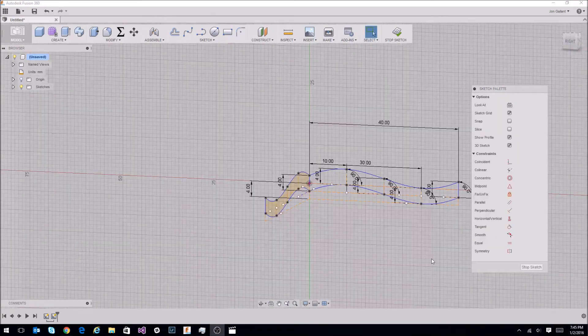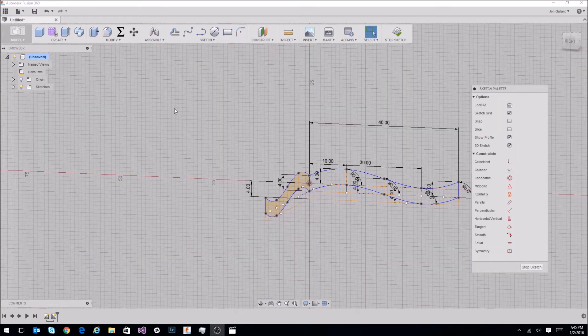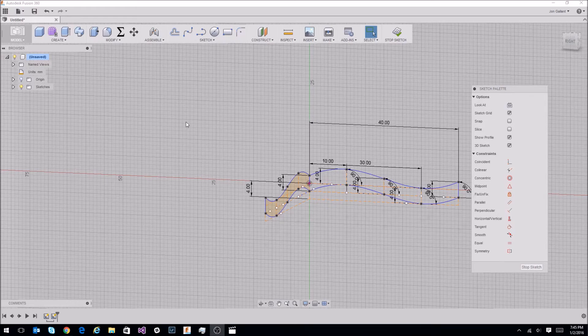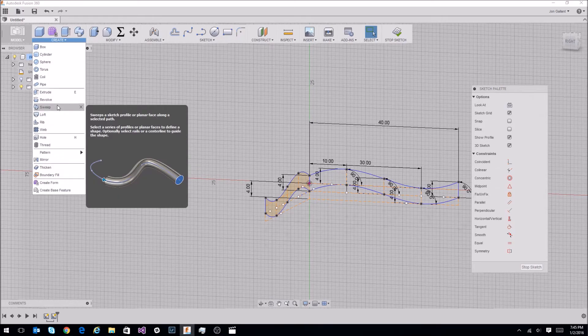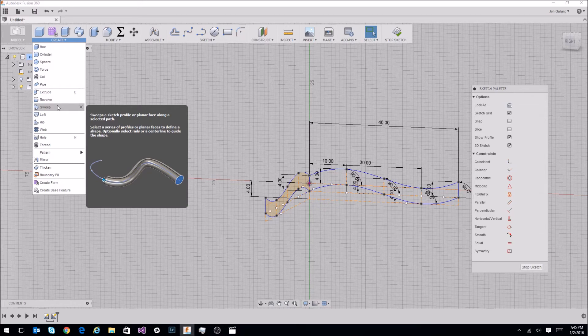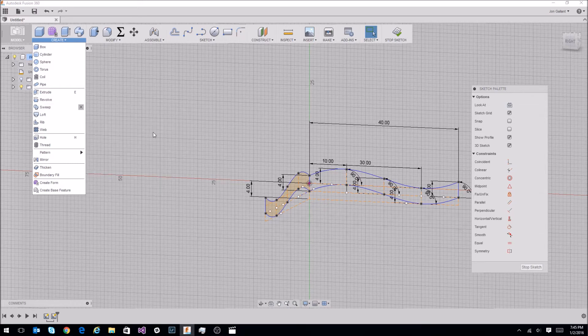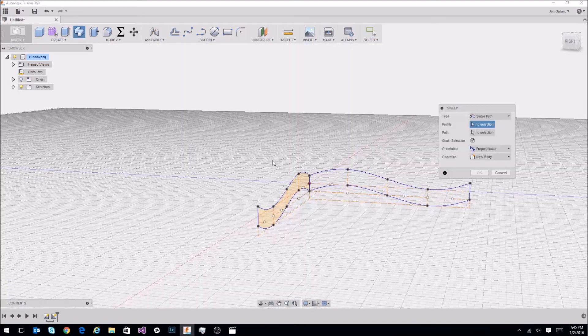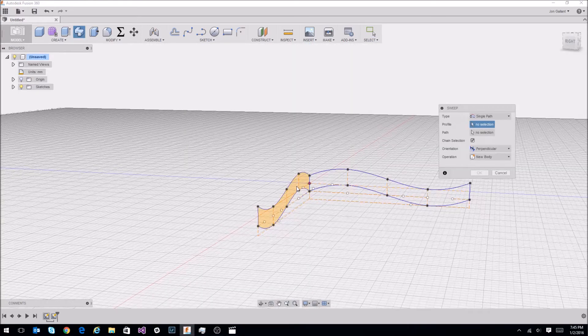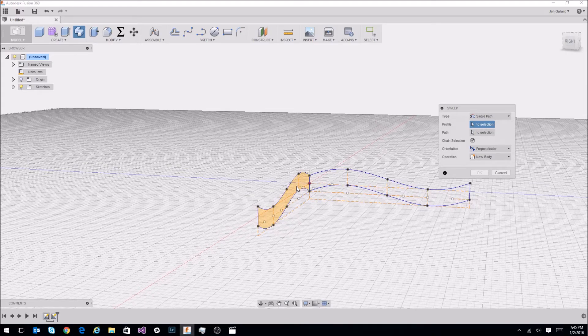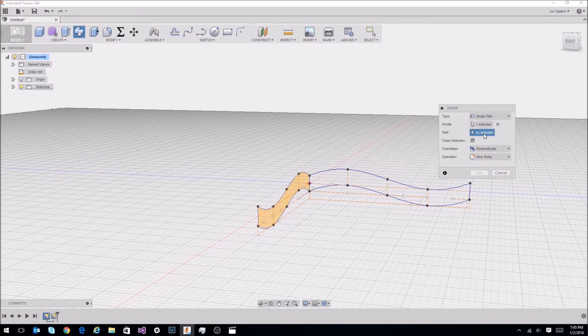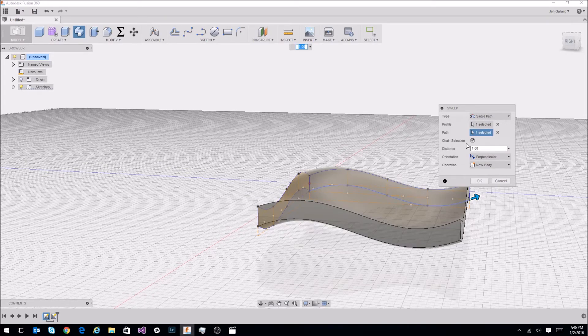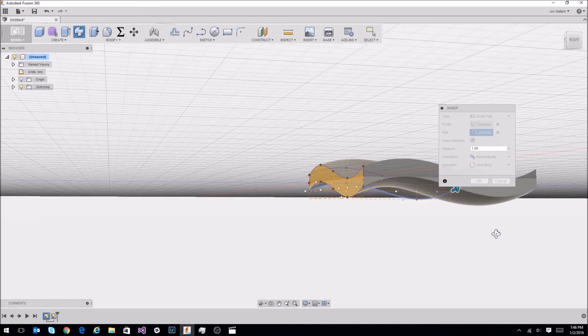So now we're going to execute the sweep command. What sweep does is sweeps the sketch profile or planar face along a selected path. So we're going to take this face, sweep it along this path. Let's choose sweep. Let's choose this face. Go over here and select path. You'll notice that it created that shape.